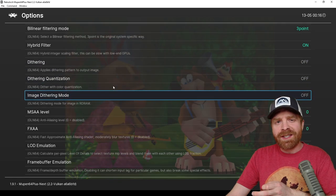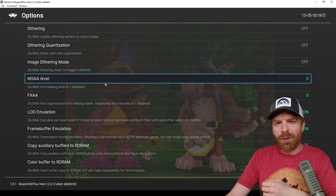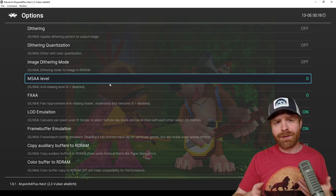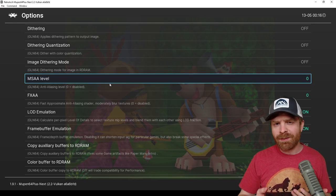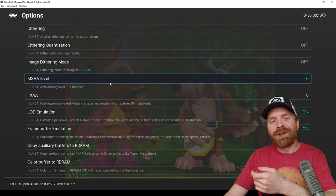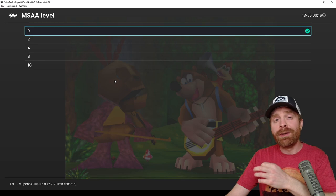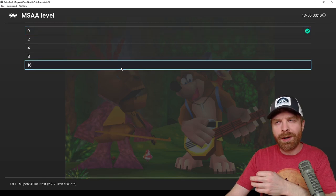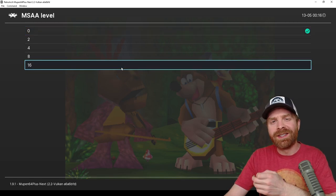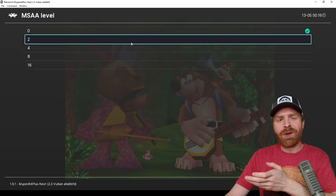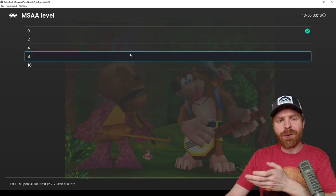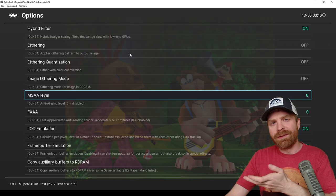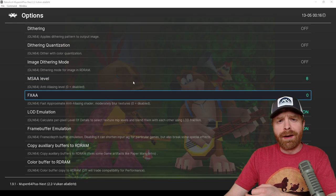Now for these next options, feel free to play around with them and see what works for you. Different PCs handle them differently and people prefer different things. For example, the MSAA level here you can crank up to 16 times if you want, and also if you have a powerful PC. But if you don't, you can put it at 2, 4, or 8 or leave it at 0. For this video, I'll just set it at 8.